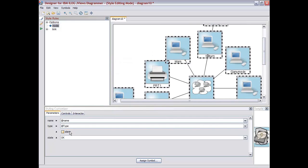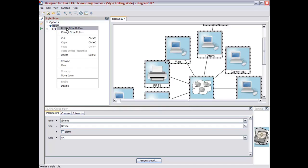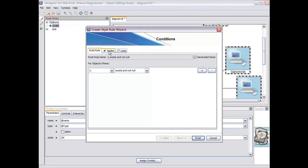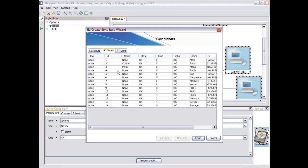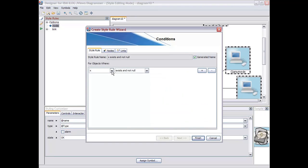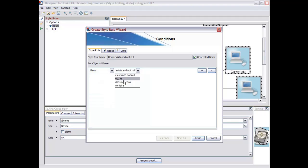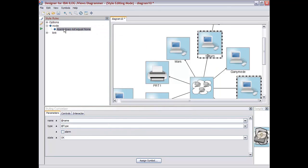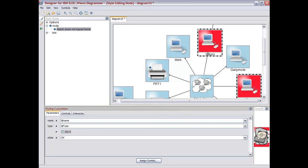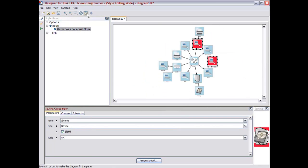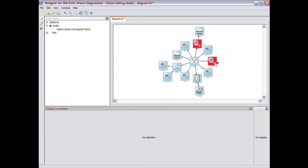For the alarm, it could be a little bit different. So in this case, we're going to create a style rule that will say that here we see the different values for the alarm field: none, major, or critical. So we're going to say if the alarm is not none, is different from none, we're in a particular state. And in this state, we're going to force the alarm to true. So here, we see that all the nodes that have either major or critical in the alarm field are displayed in red.